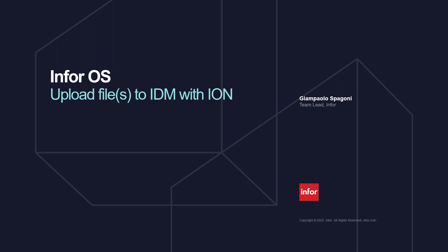The possibility to upload files into IDM is a very common request. In particular, the question is how to do it.